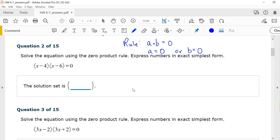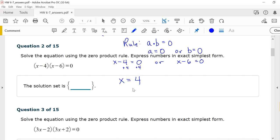Our problem says x minus 4 times x minus 6 equals zero. So we can say either x minus 4 equals zero or x minus 6 equals zero. Adding 4 to both sides, we get x equals 4. Adding 6 to both sides, we get x equals 6. So the solution set is {4, 6}.